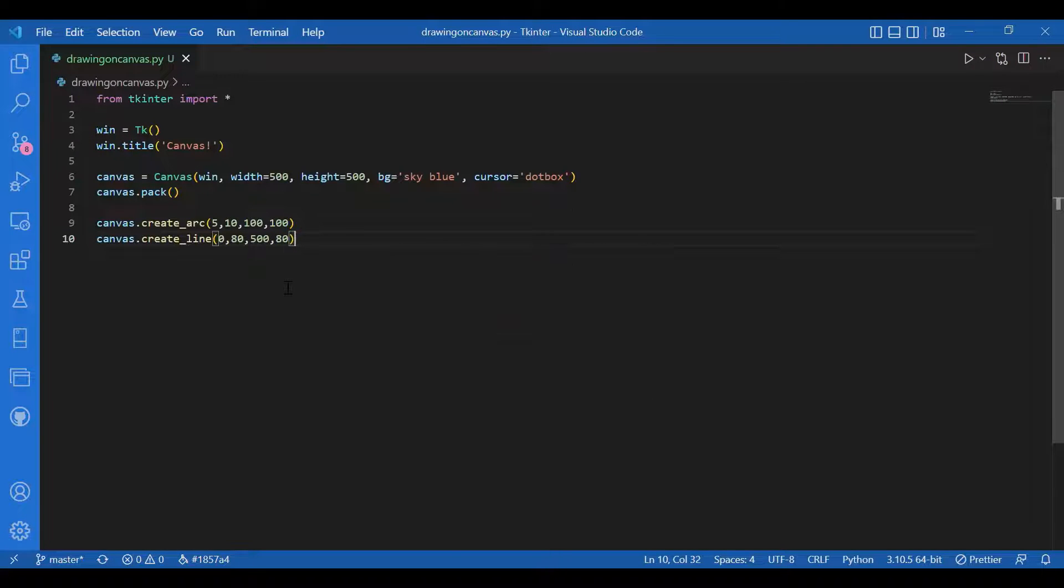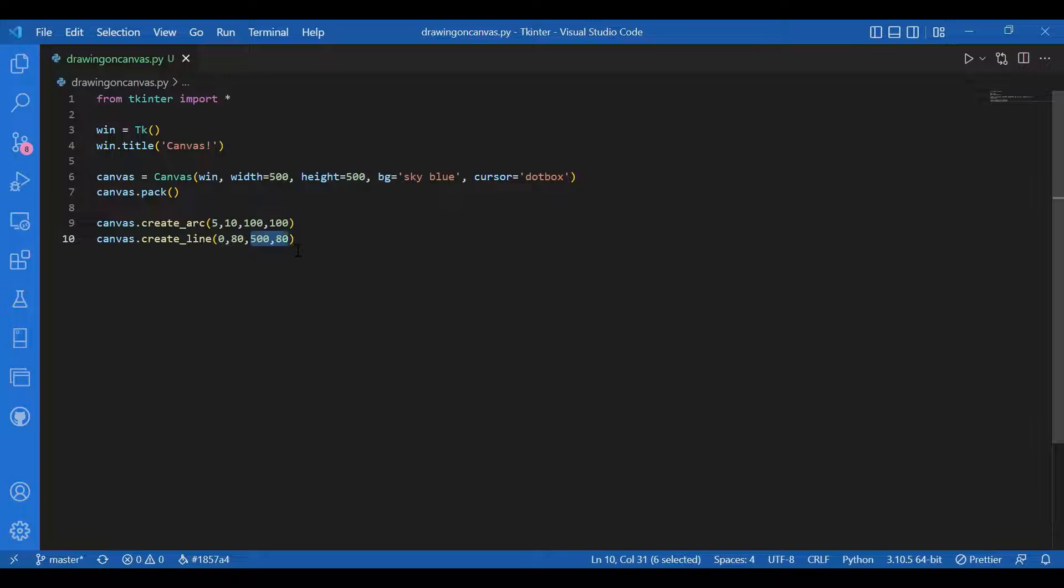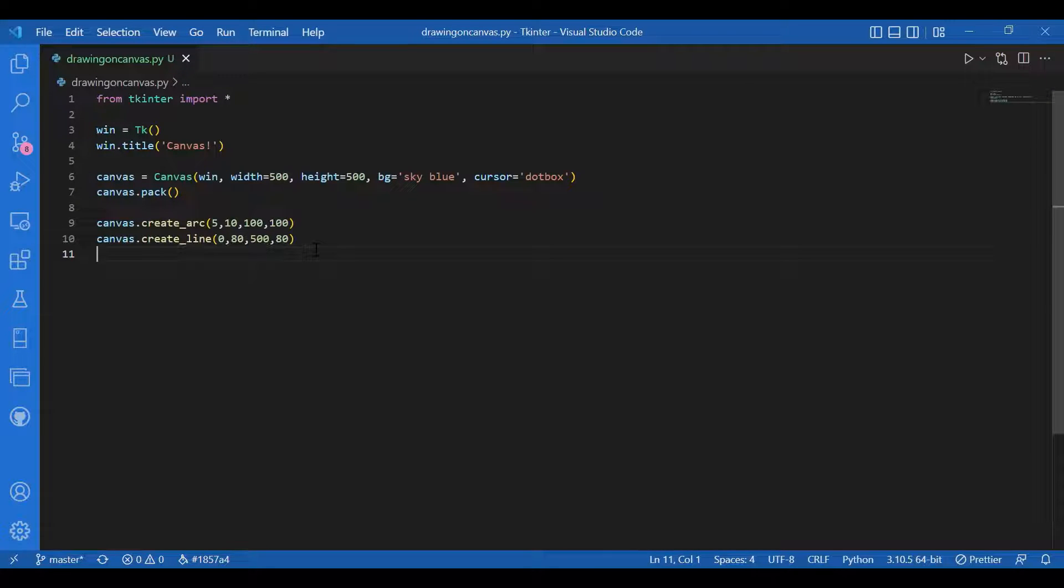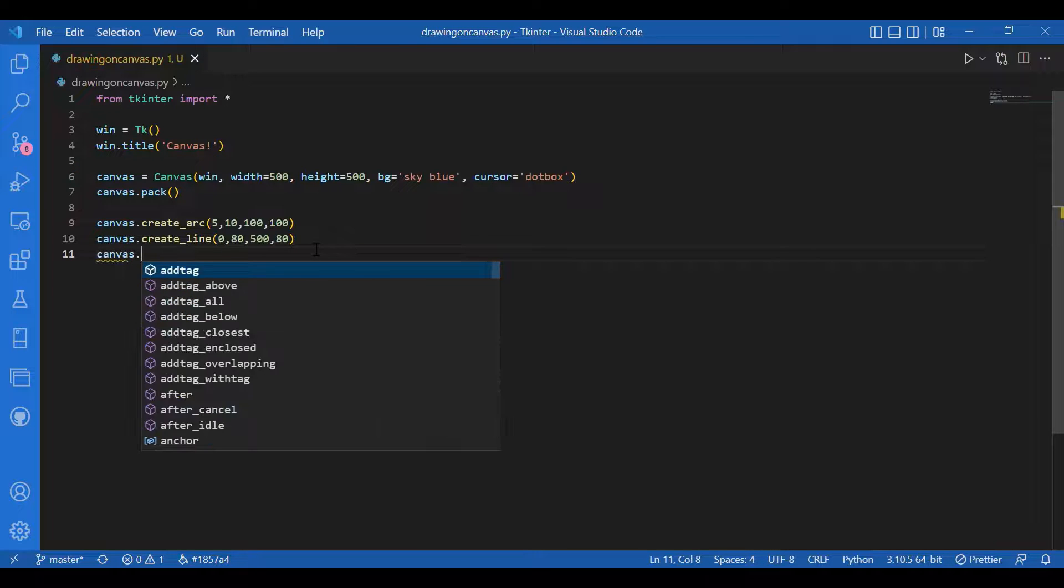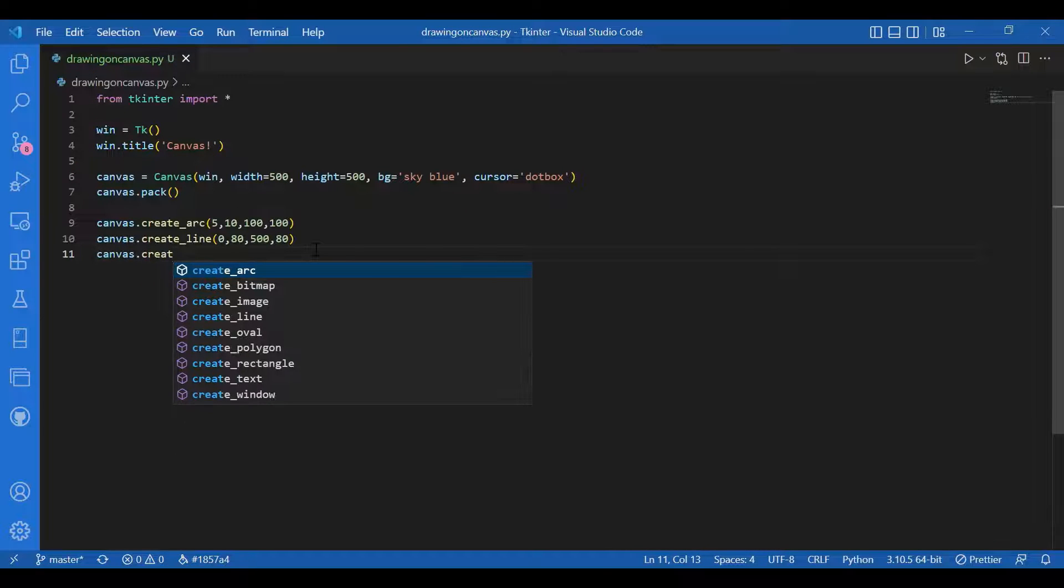You do not need to specify the x1, y1 pair and x2, y2 pair separately. Tkinter knows how to pick the coordinates if they are given in the correct order. Similarly, to draw an ellipse or an oval...